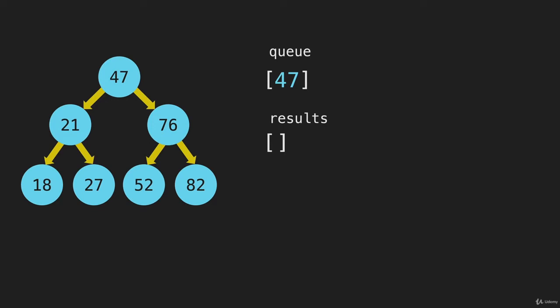Then we're going to shift that item out of the queue, and we're going to take the value, and push it to the results array. When we put this in the results array, we're not putting the entire node in there, we're just putting the value. But because we put the entire node into the queue, we have the value, and we have right, and we have left.